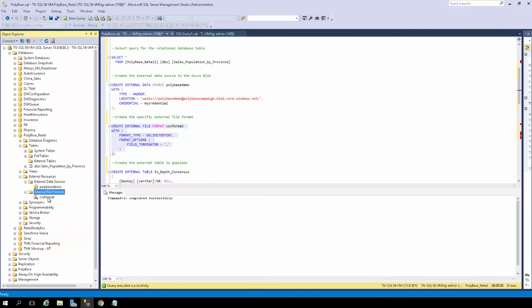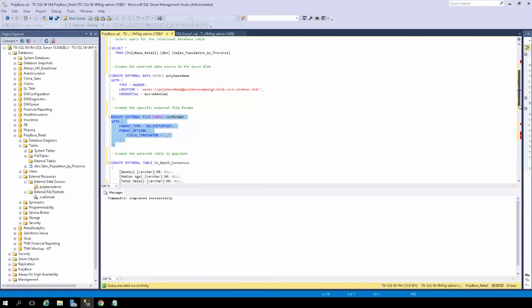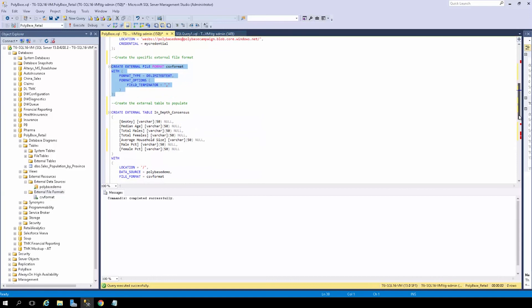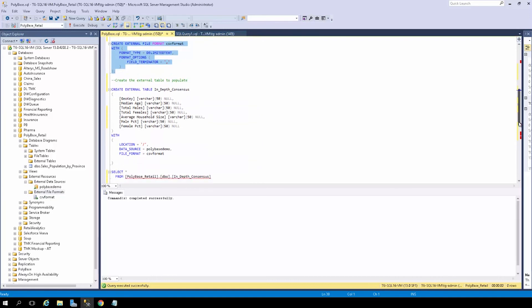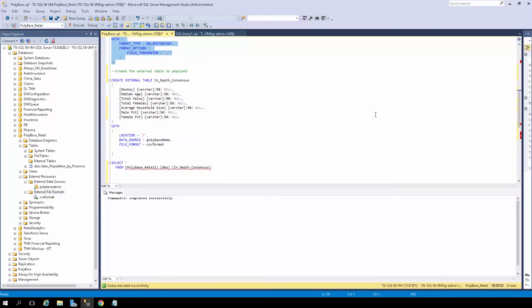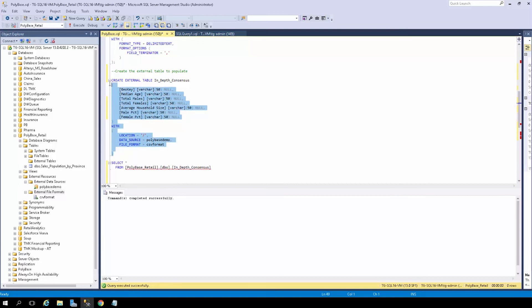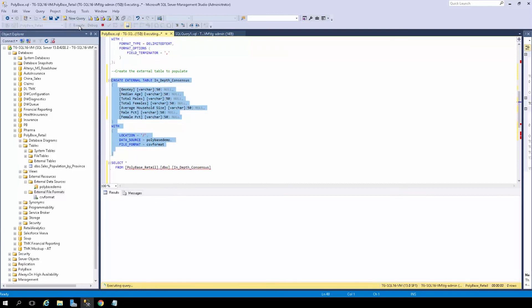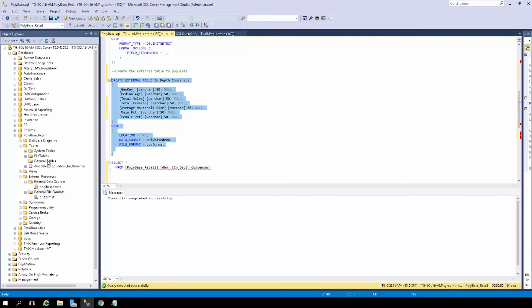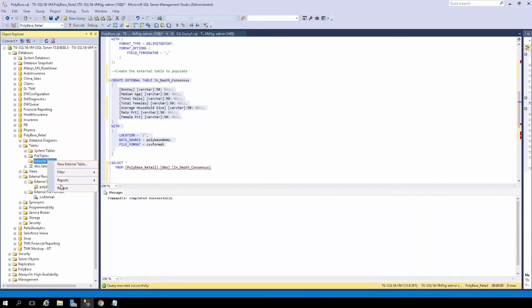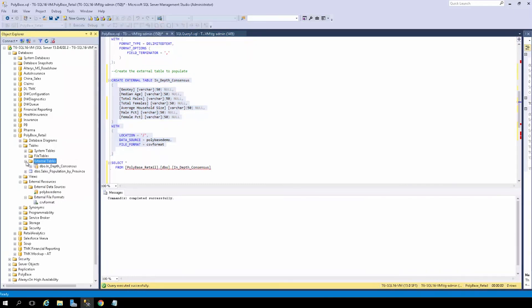Lastly, we need an external table. So let's scroll down here. I will call this in-depth census and ensure that the location, data source, and file format are all correct so that I can run this query. So we see here we have the location, data source is PolyBase demo, and file format is CSV format. So I can go ahead and run this query. Now, if I check under external tables after clicking refresh, in-depth census should be there. So let's go ahead and see what that data looks like.